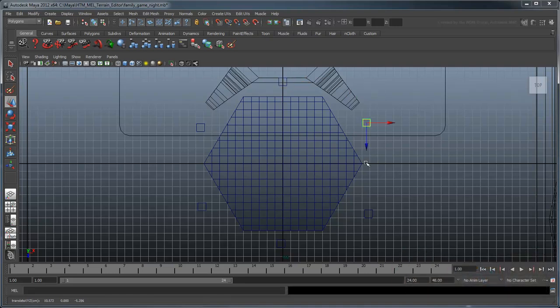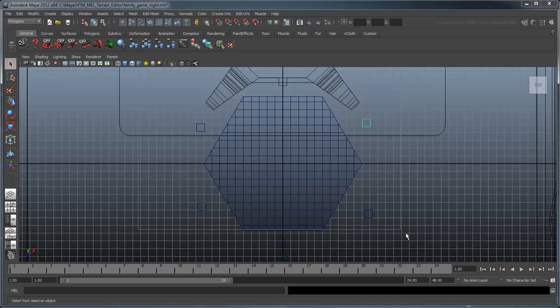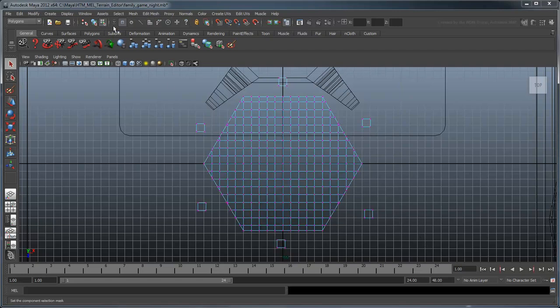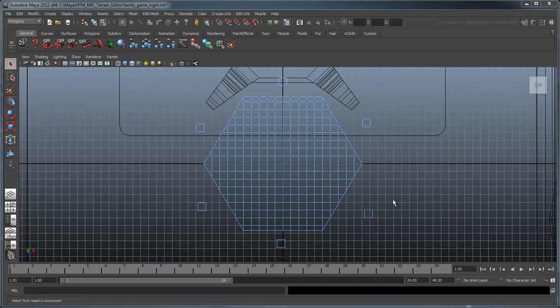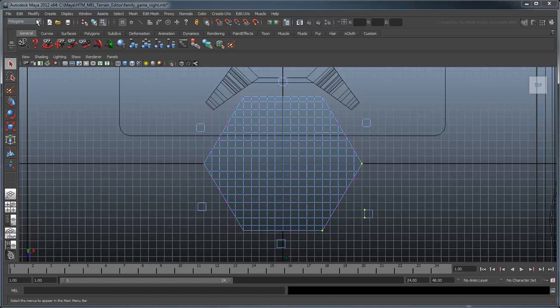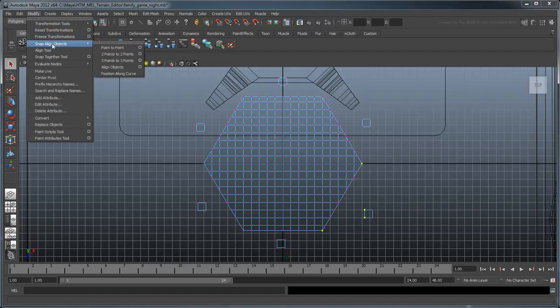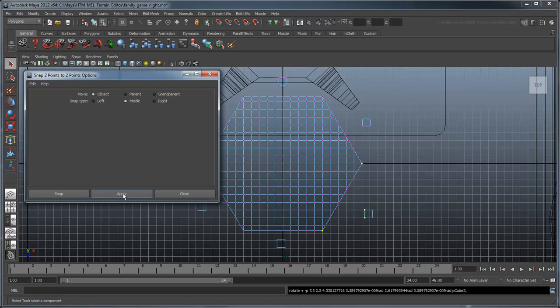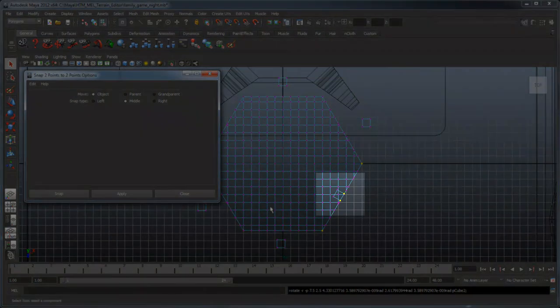Marquee select the hex and the surrounding cubes and switch to Select by Component Type, and activate the Point Components filter. Select two vertices along the upper edge of one of the cubes, and shift-select the outer vertices on the hex's corresponding side. Open the Modify Snap Align Objects 2 Points to 2 Points Options window, and set the snapping alignment to middle. Click Apply to align the cube to the inner edge of the hex.